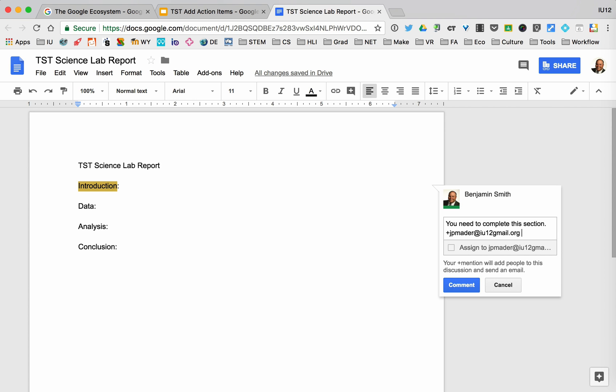Now you'll see it says assign to JP Mater, and your plus mention will add this to the discussion and send him an email. So he's about to get an email once I hit comment and then assign—it's going to send him an email.